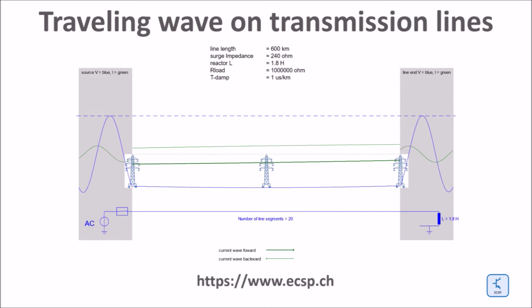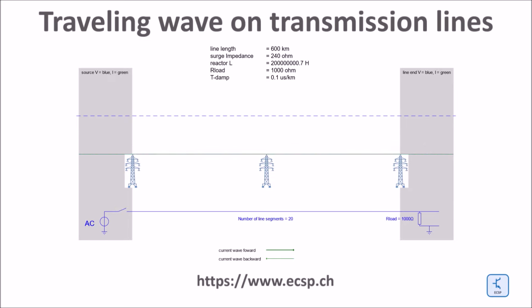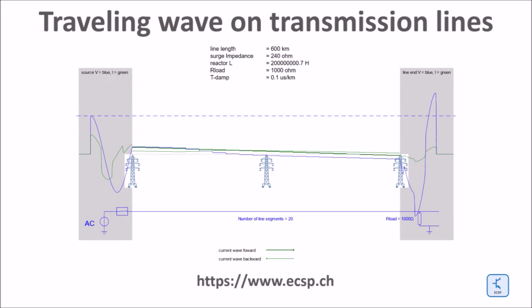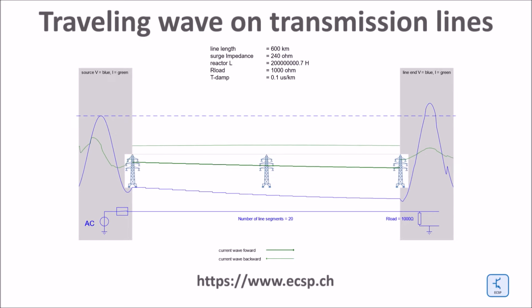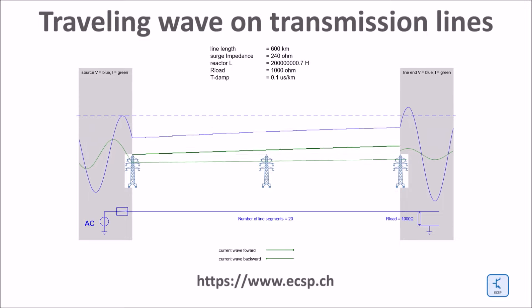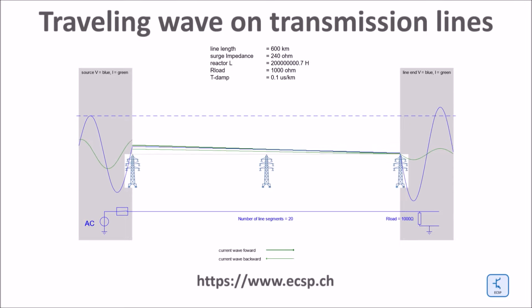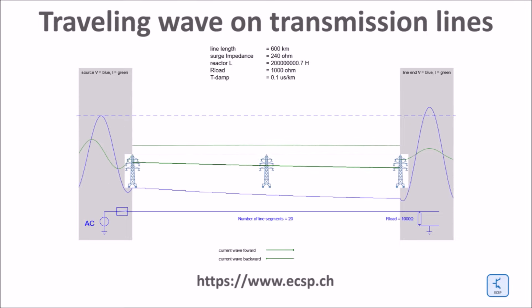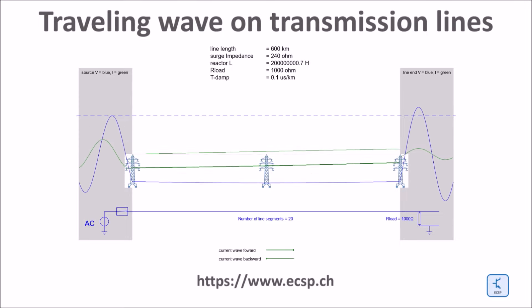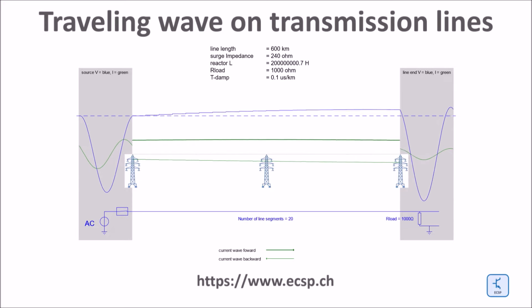Next I replace the reactor by a 1 kilo-ohm resistor, which is significantly higher than the surge impedance of the line. As a result, I still get some overvoltage but much less than operating the open end line as shown before.